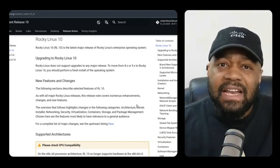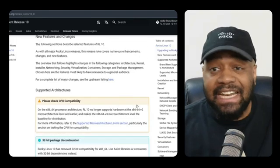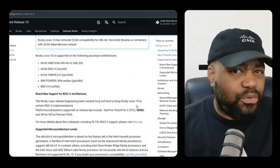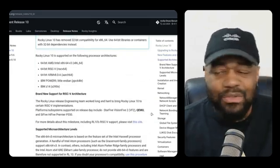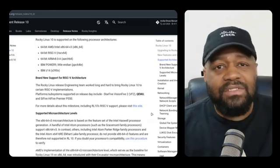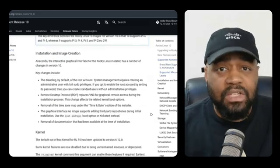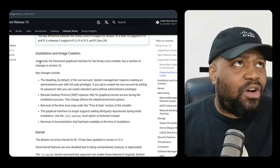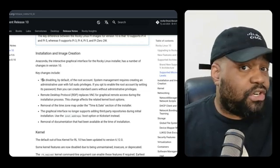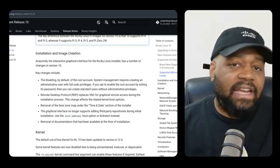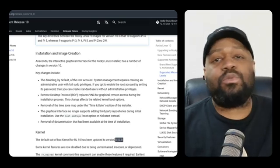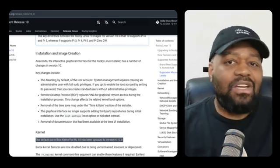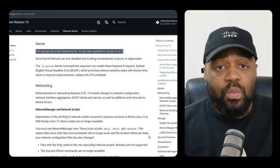There are a lot of security improvements in this latest release. Rocky 10 includes updated crypto libraries like OpenSSL 3 and above, support for FIPS mode out of the box, systemd-oomd for smarter resource control, and SELinux updates to improve policy enforcement. Yeah, it's locked down, modernized, and ready for enterprise workloads.